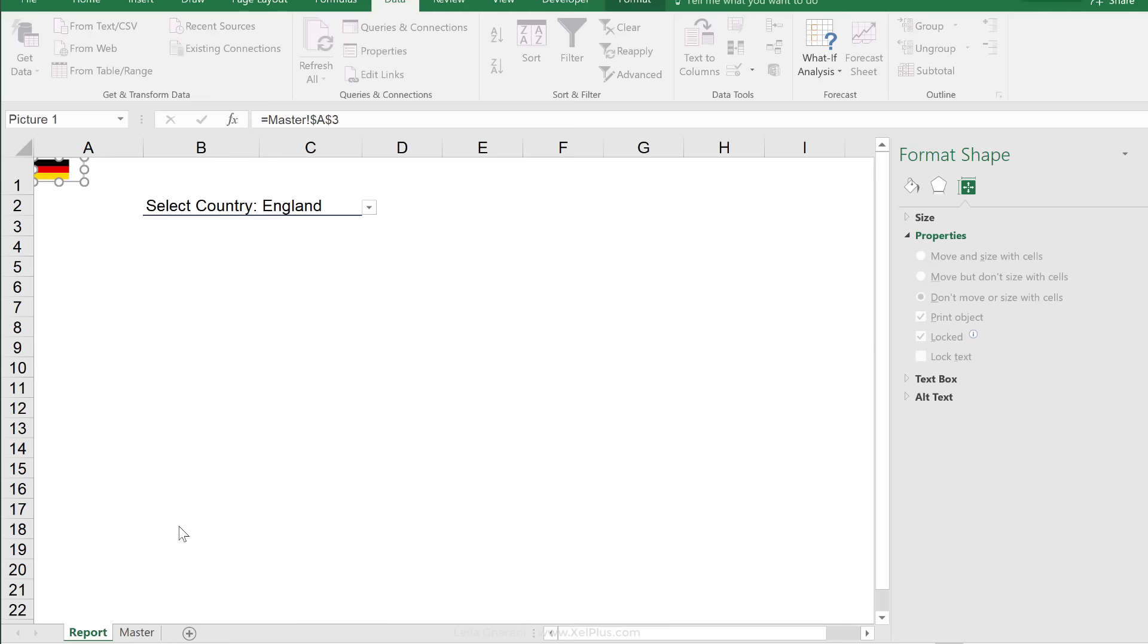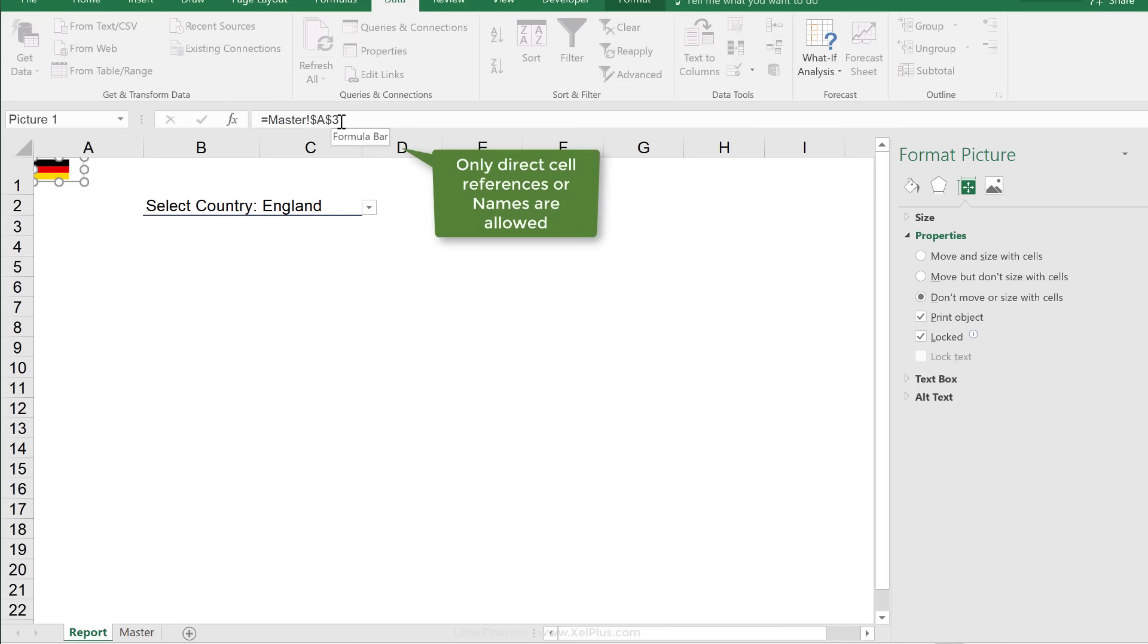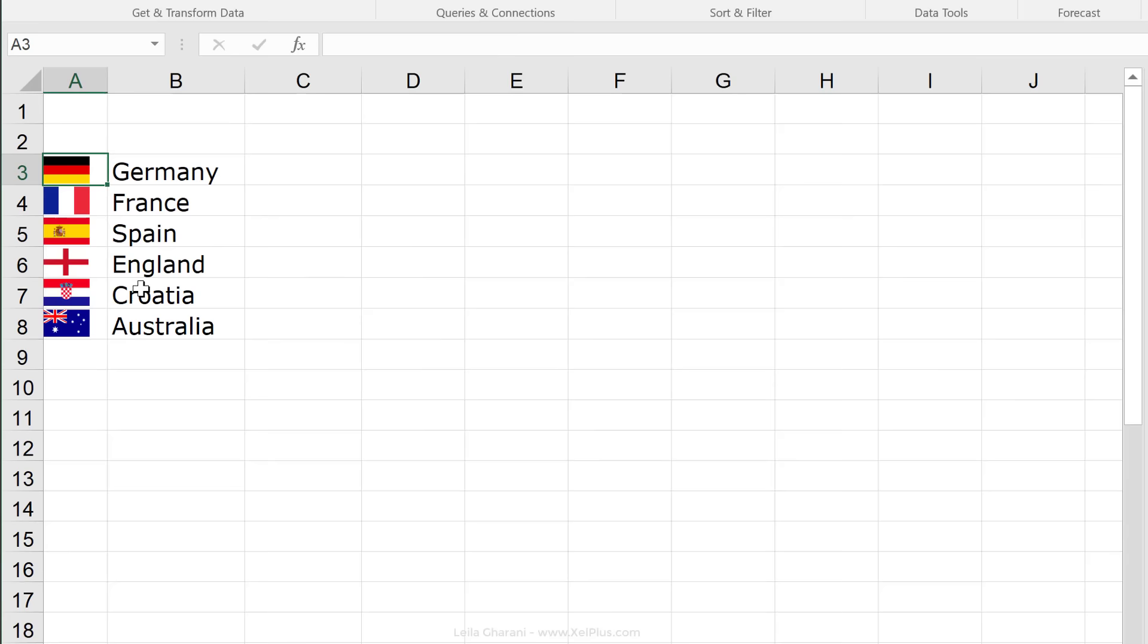Now, since I can't use formulas in here directly, I need to go about this in a different way and that's using names from name manager.